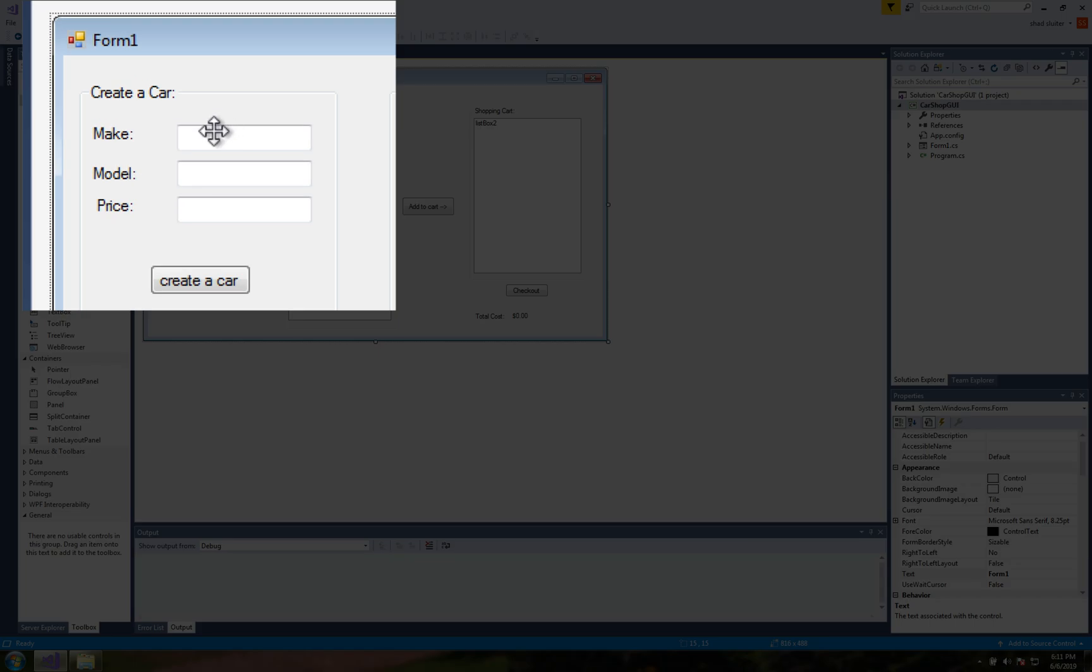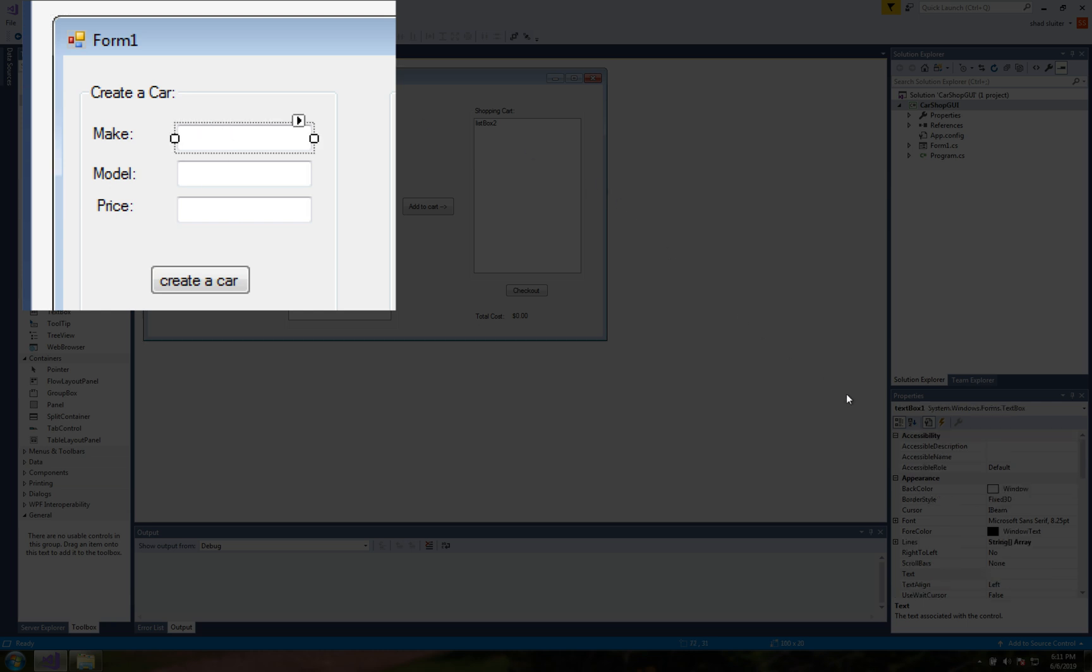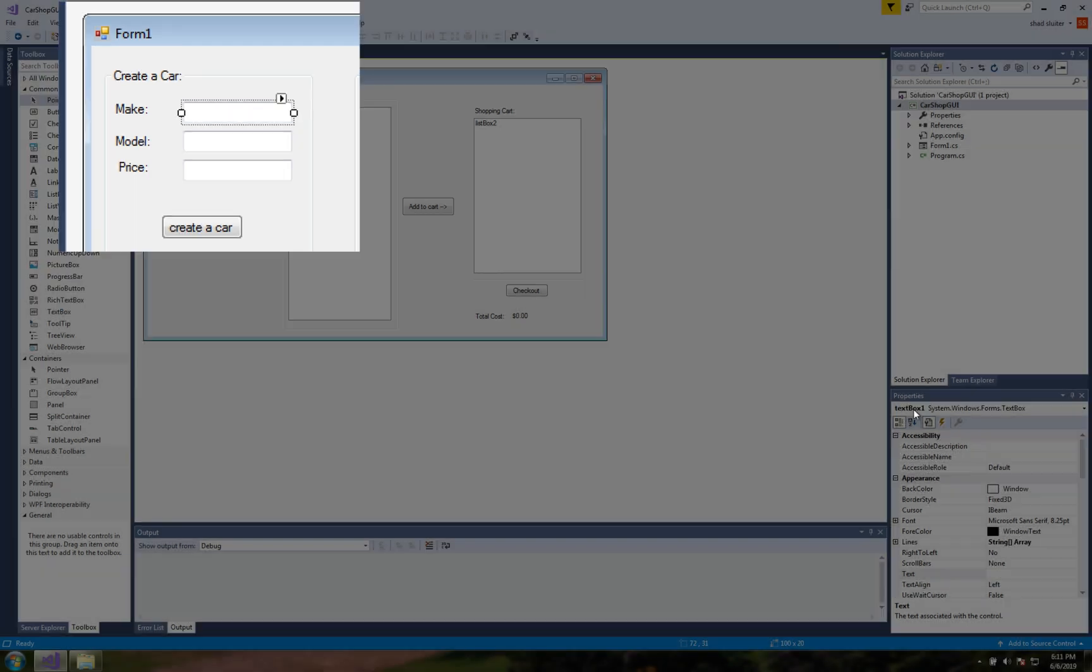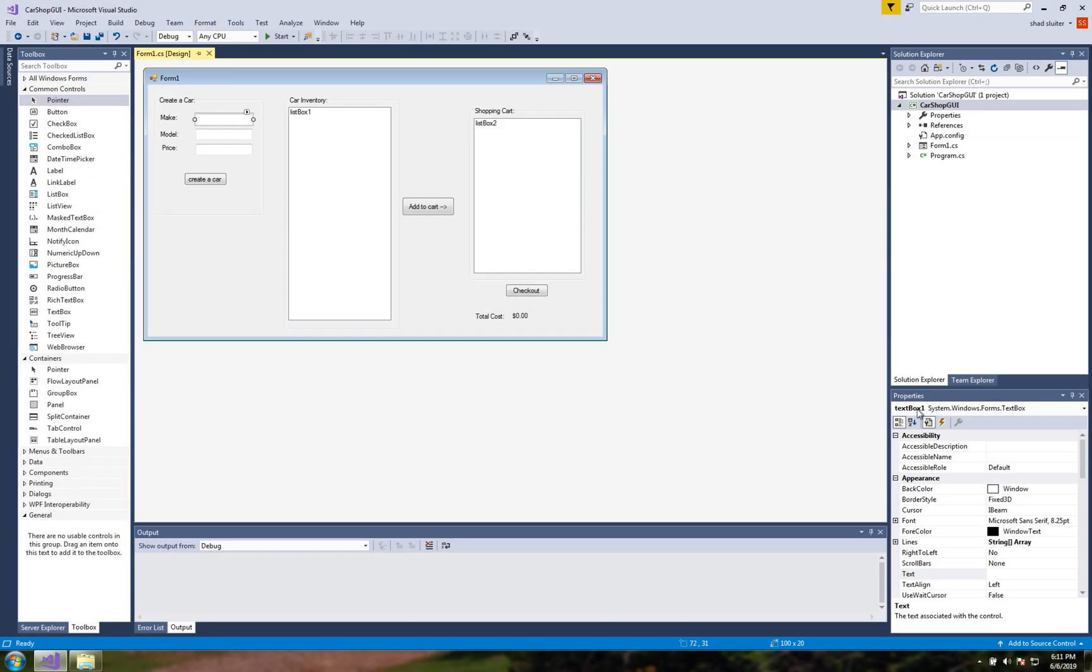Right now if you look at the first item on the list you can see down here that the properties box says textbox1. That's his name. So what I want to do is rename all of the controls on the screen so that they match their function.